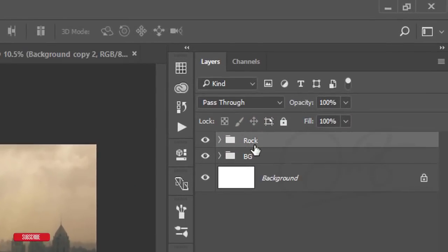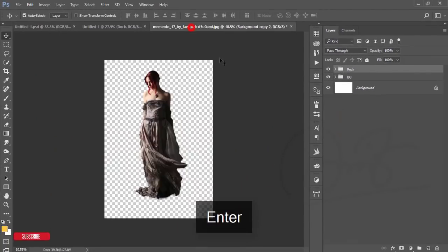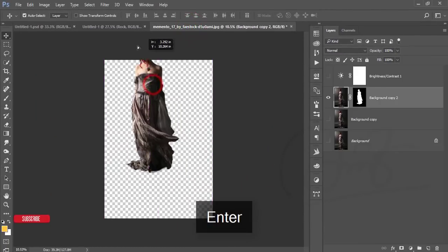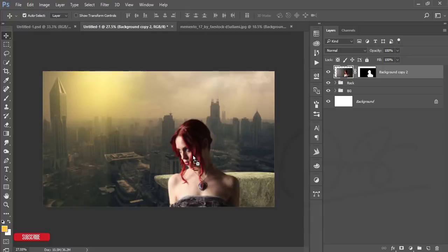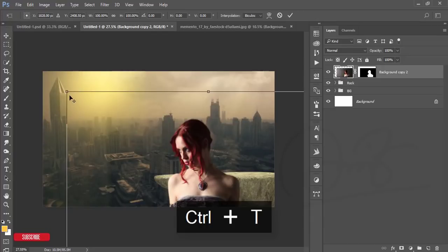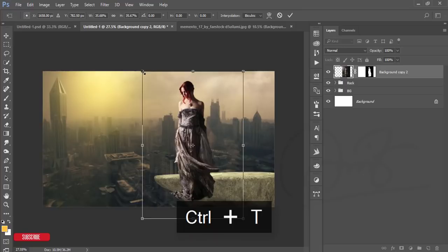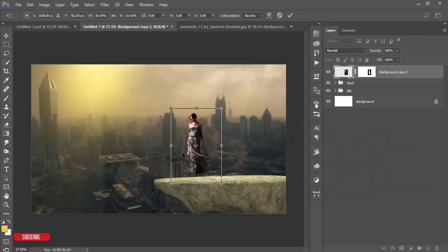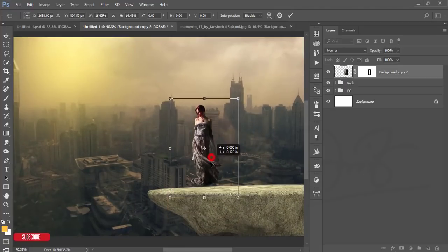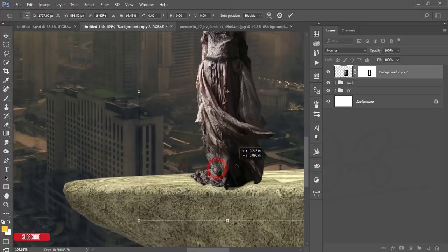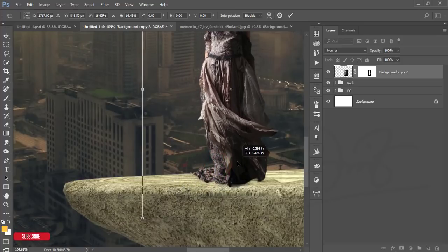Give the group the name 'rock'. Now here is our model — I'll take the model in this window, press Ctrl+T, and make it smaller. Place it here, then hit the checkmark button to confirm.